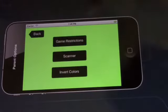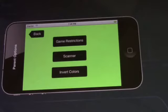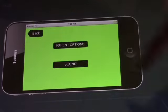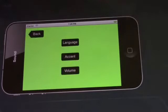There will be parent options or sound options. In the parent options, there will be game restrictions, scanner, and invert colors. In the sound options, there will be language, accent, and volume options.